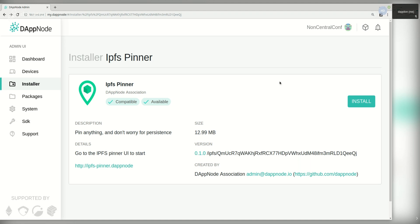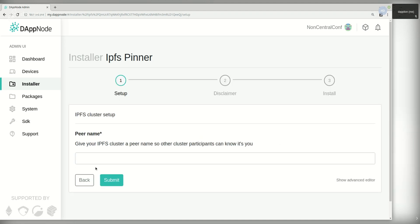To start with, we're going to install the package. First we're going to complete the setup and give this peer a human readable name so we can identify each one later.